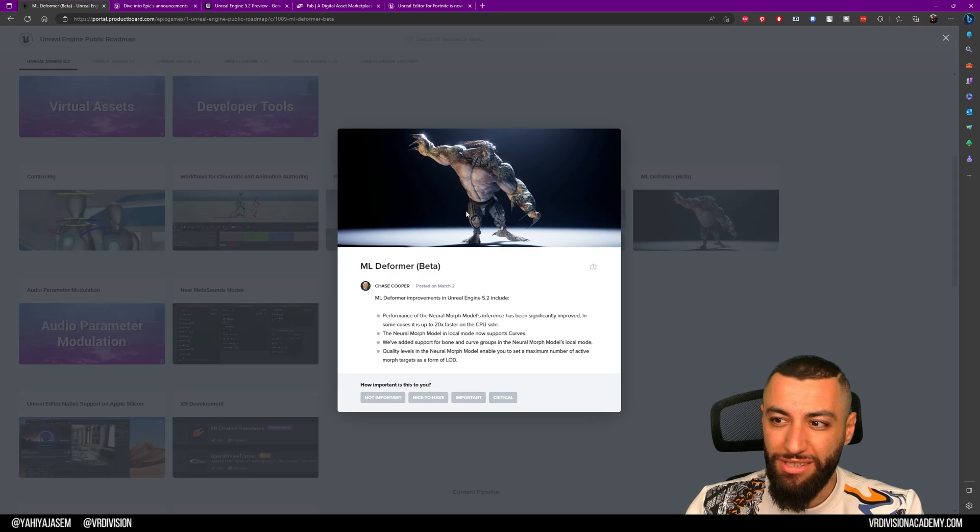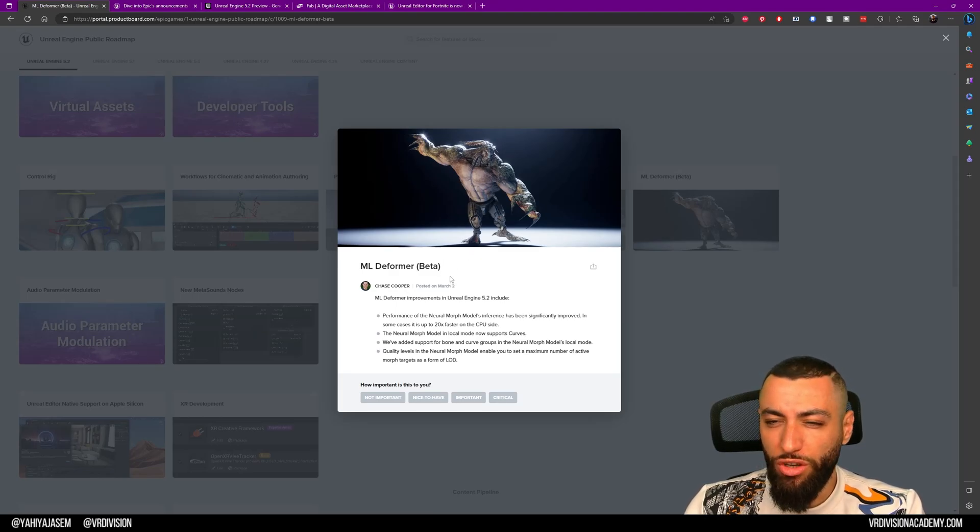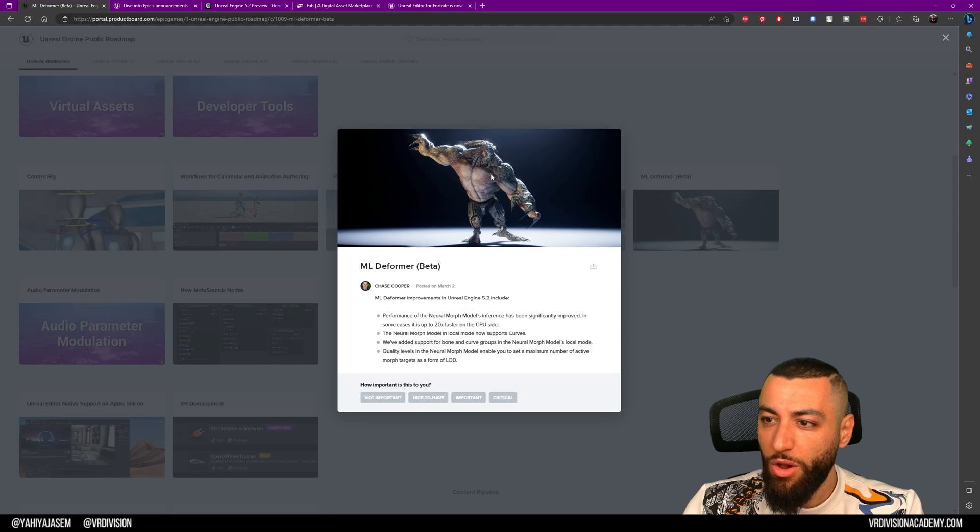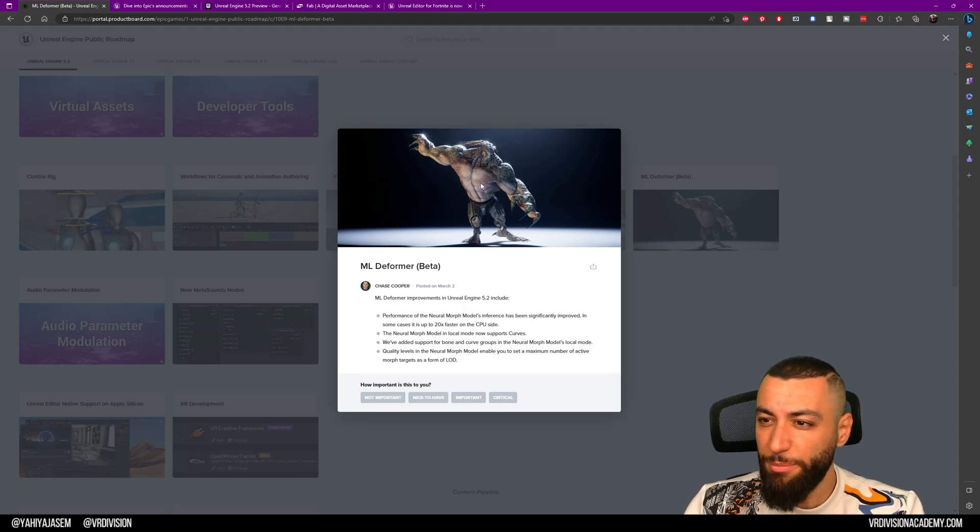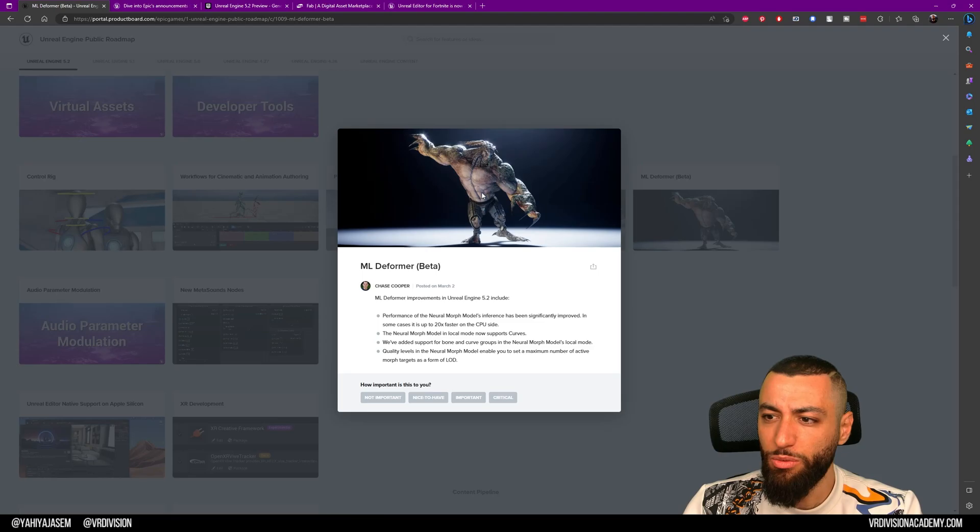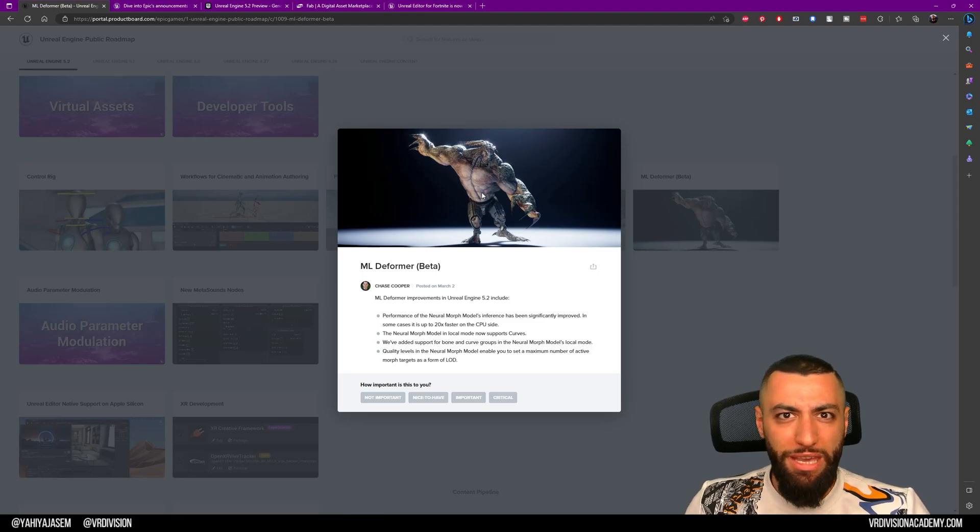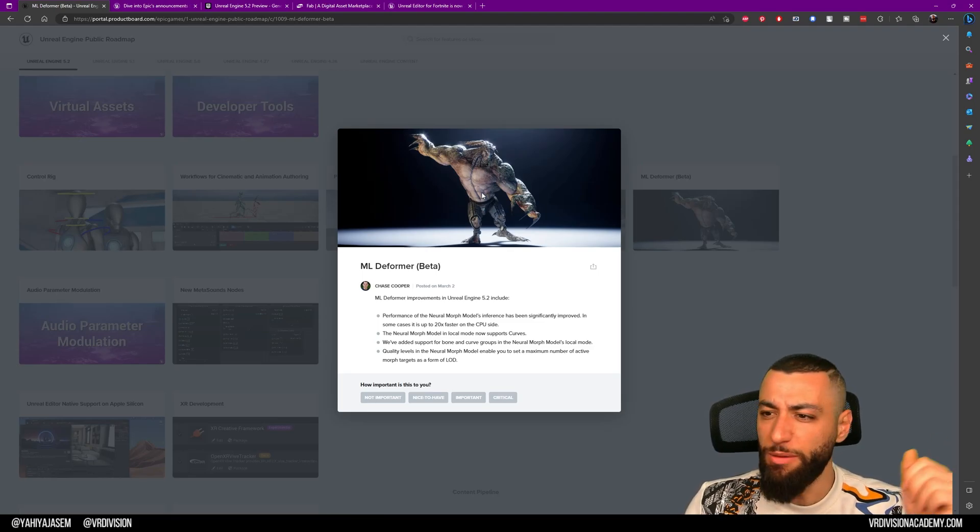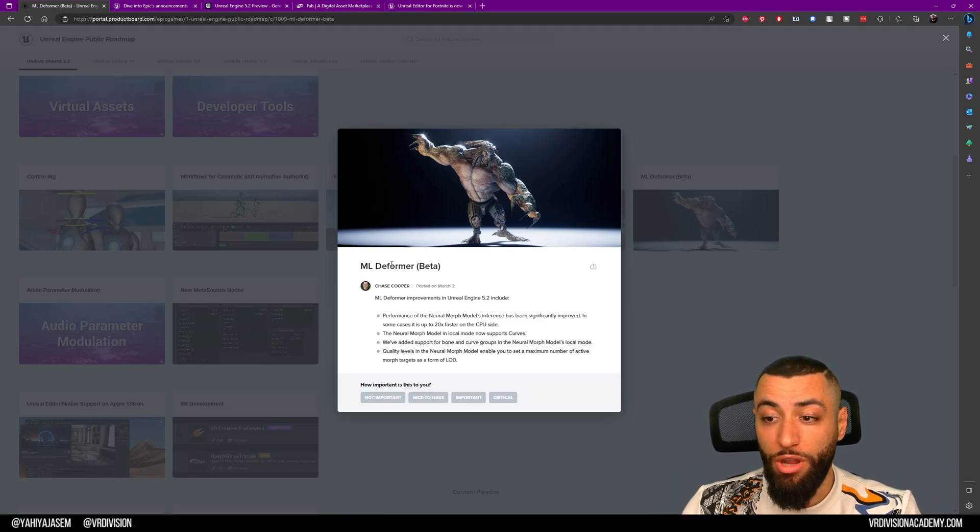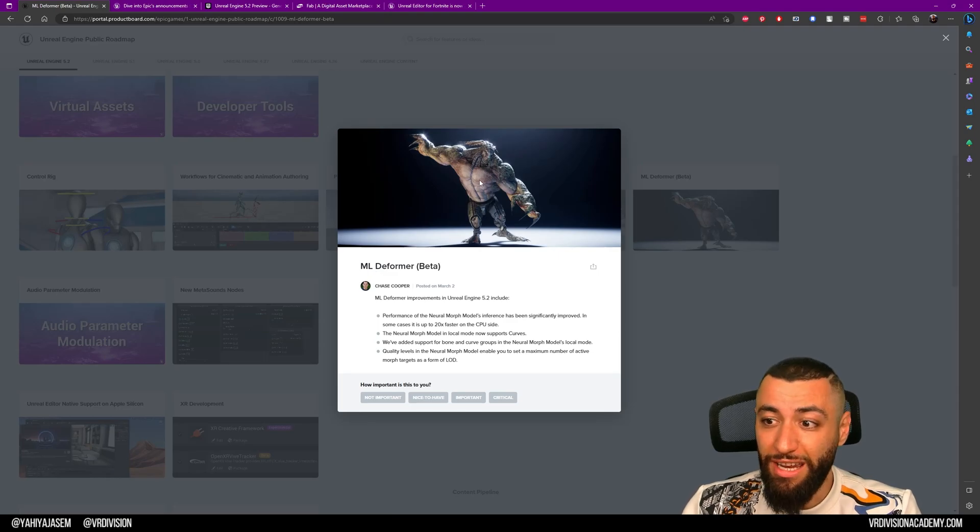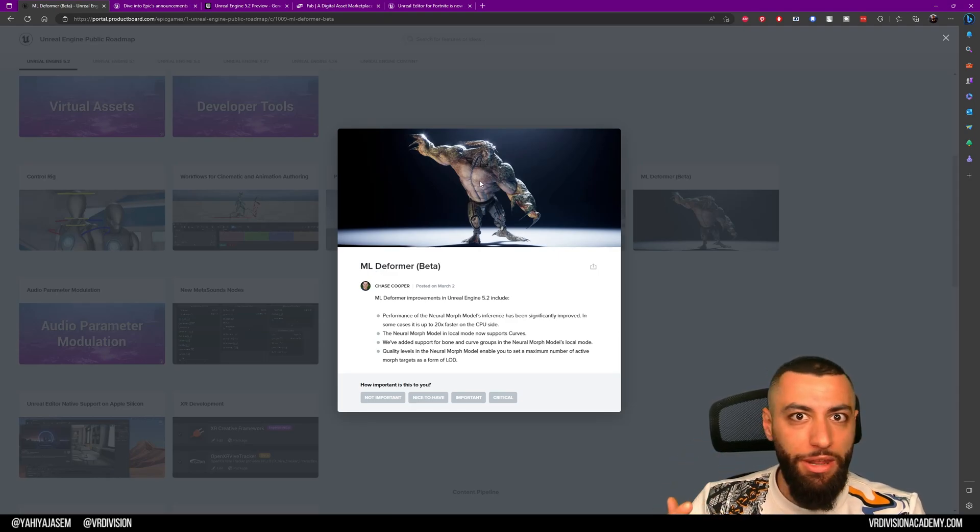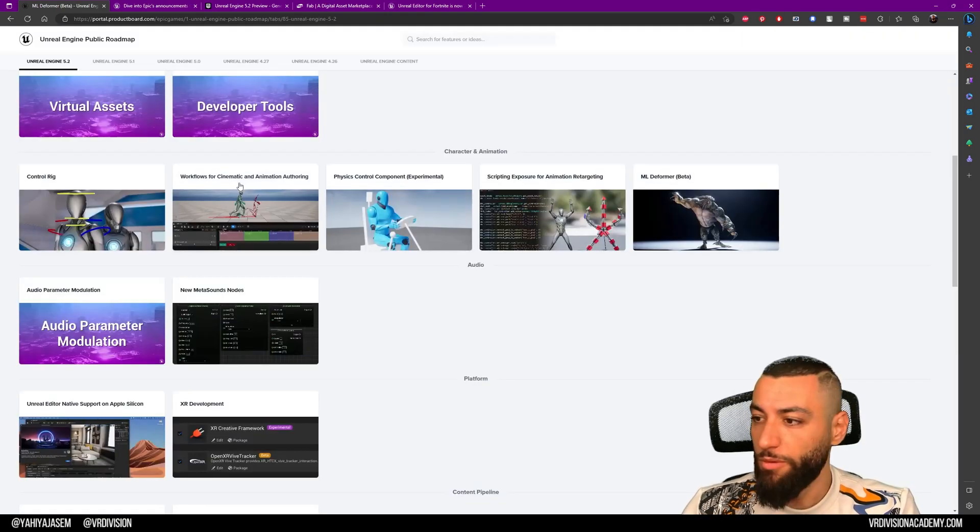This is still in beta. I saw a Twitter post a couple of weeks ago where the skeletal mesh was being deformed in extreme ways. Now we have machine learning in Unreal. Animations are just going to keep getting better and better. Just great.